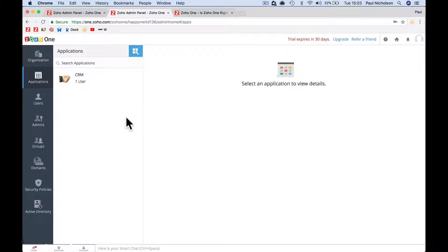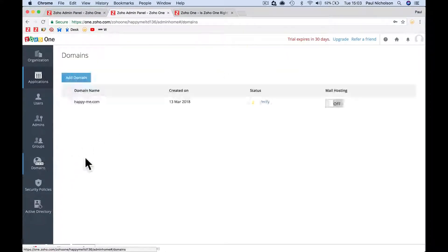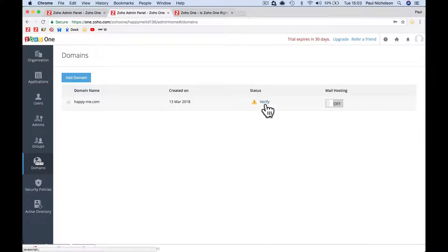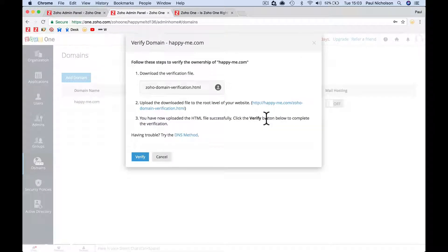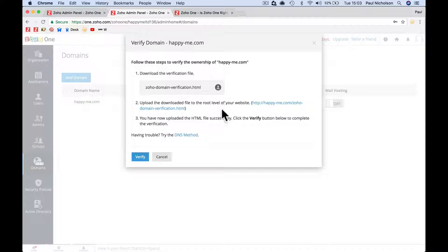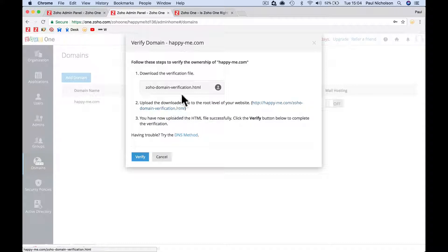Right, so we need to get this domain verified. At the moment the status is saying it's not verified. You can download the verification file to the file of the domain if you've got a website. At the moment I don't have a website for happyme.com so I can't do that.